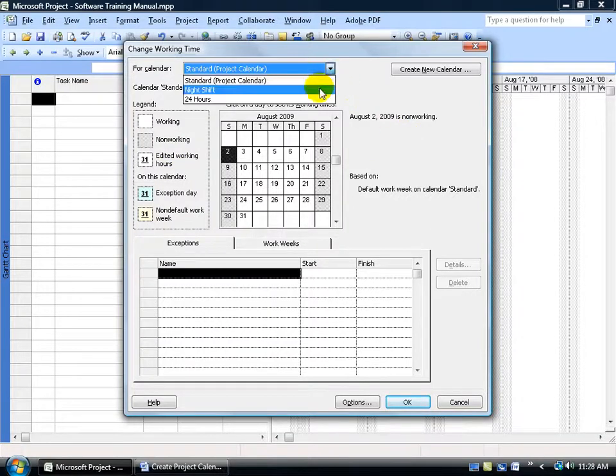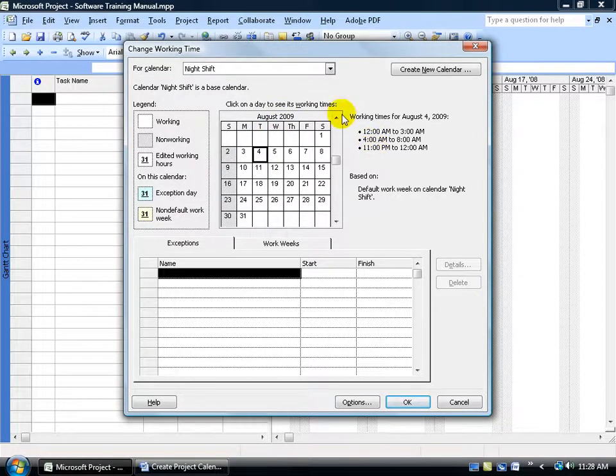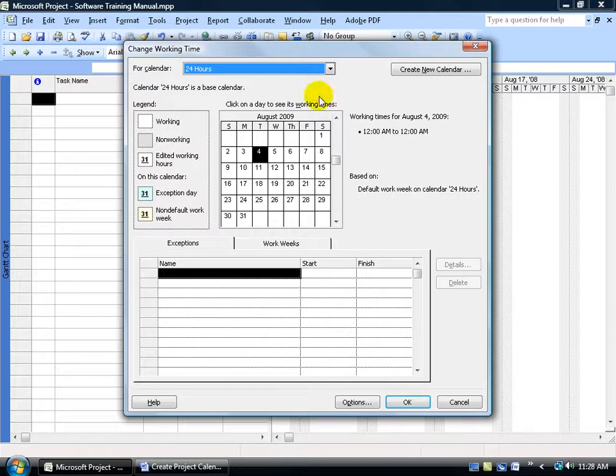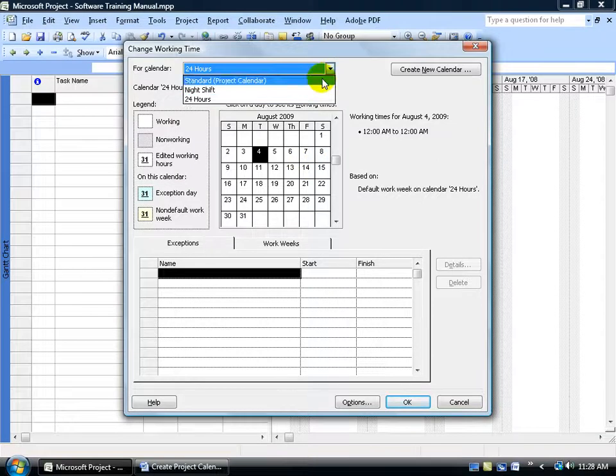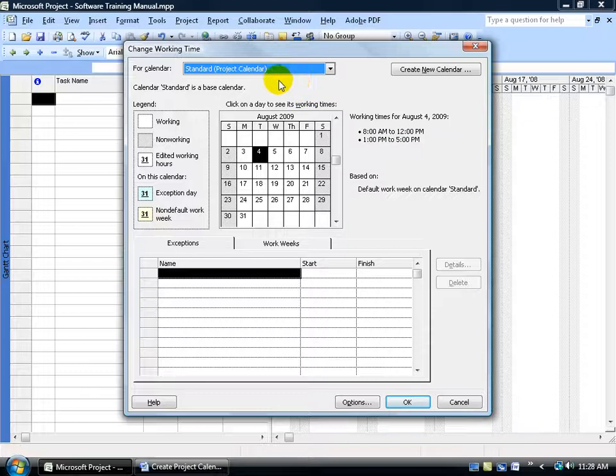Now I'll go ahead and change that to night shift and then be sure to select a working day here. You can see the hours and then of course we've got the 24 hours which is non-stop. The plant or factory is always going even though you won't have people working there of course 24-7. You may have 8 hour shifts coming and going. So let's go back to our standard project calendar because we want to create a copy of it and give it a new name.